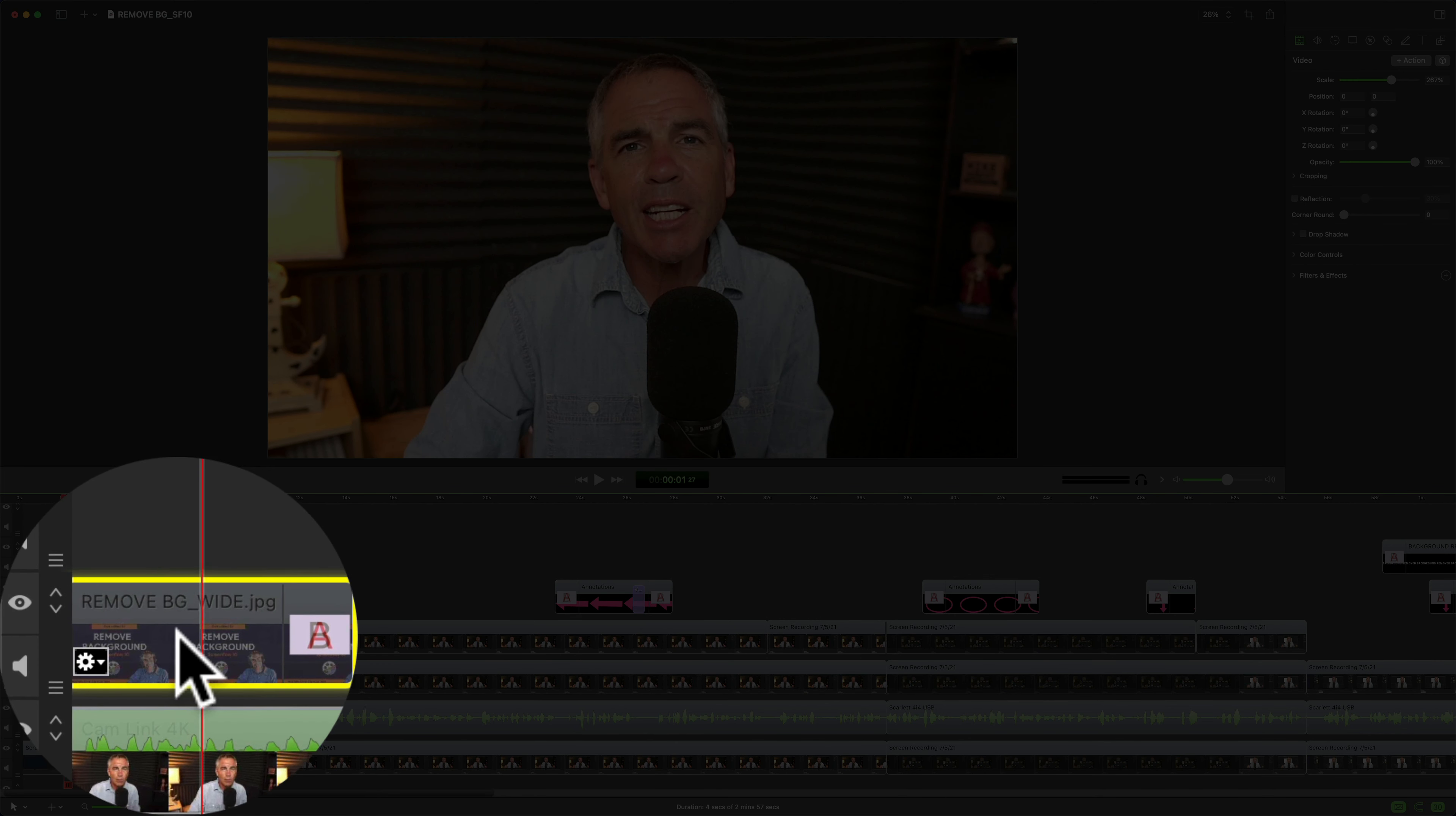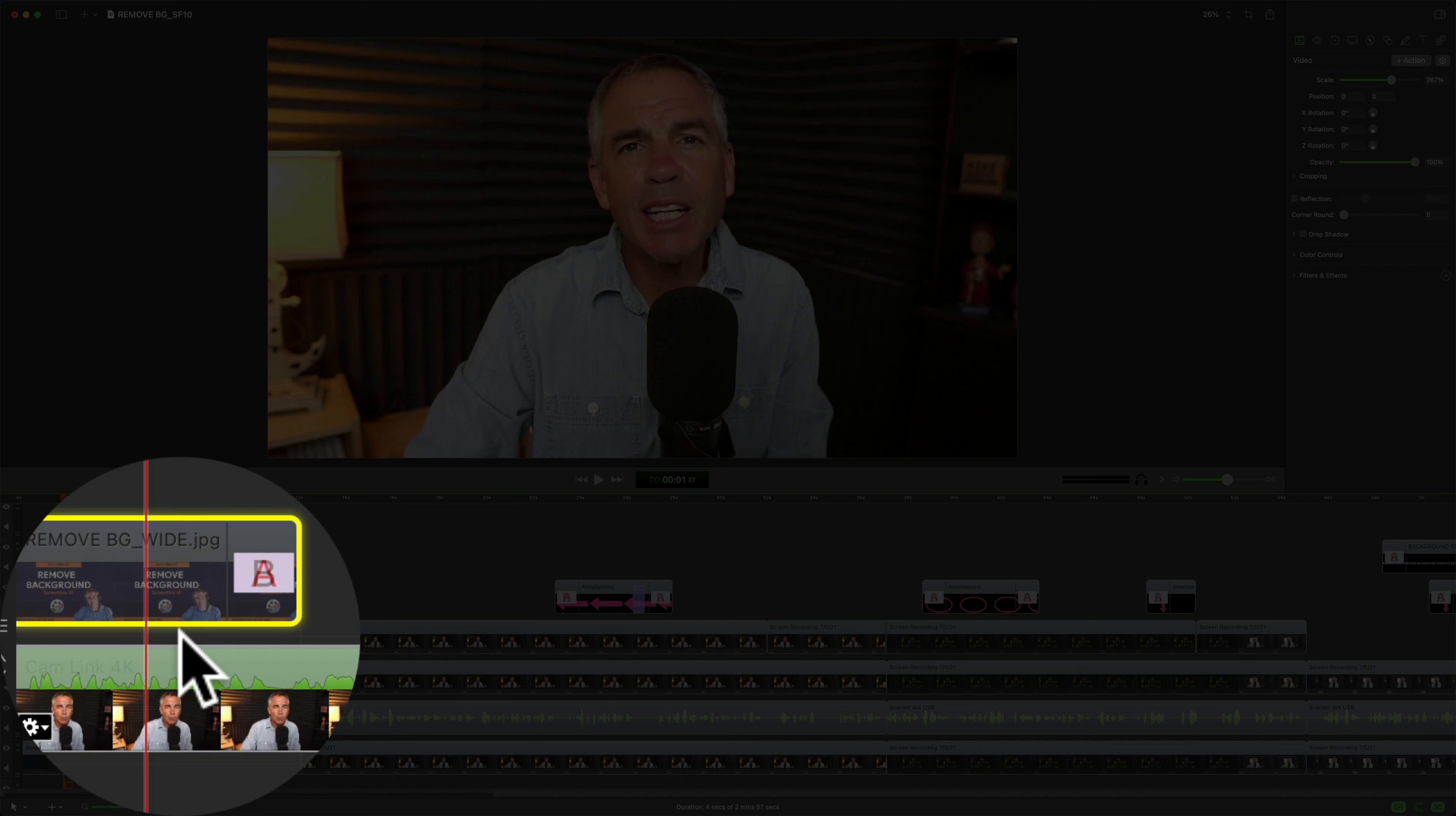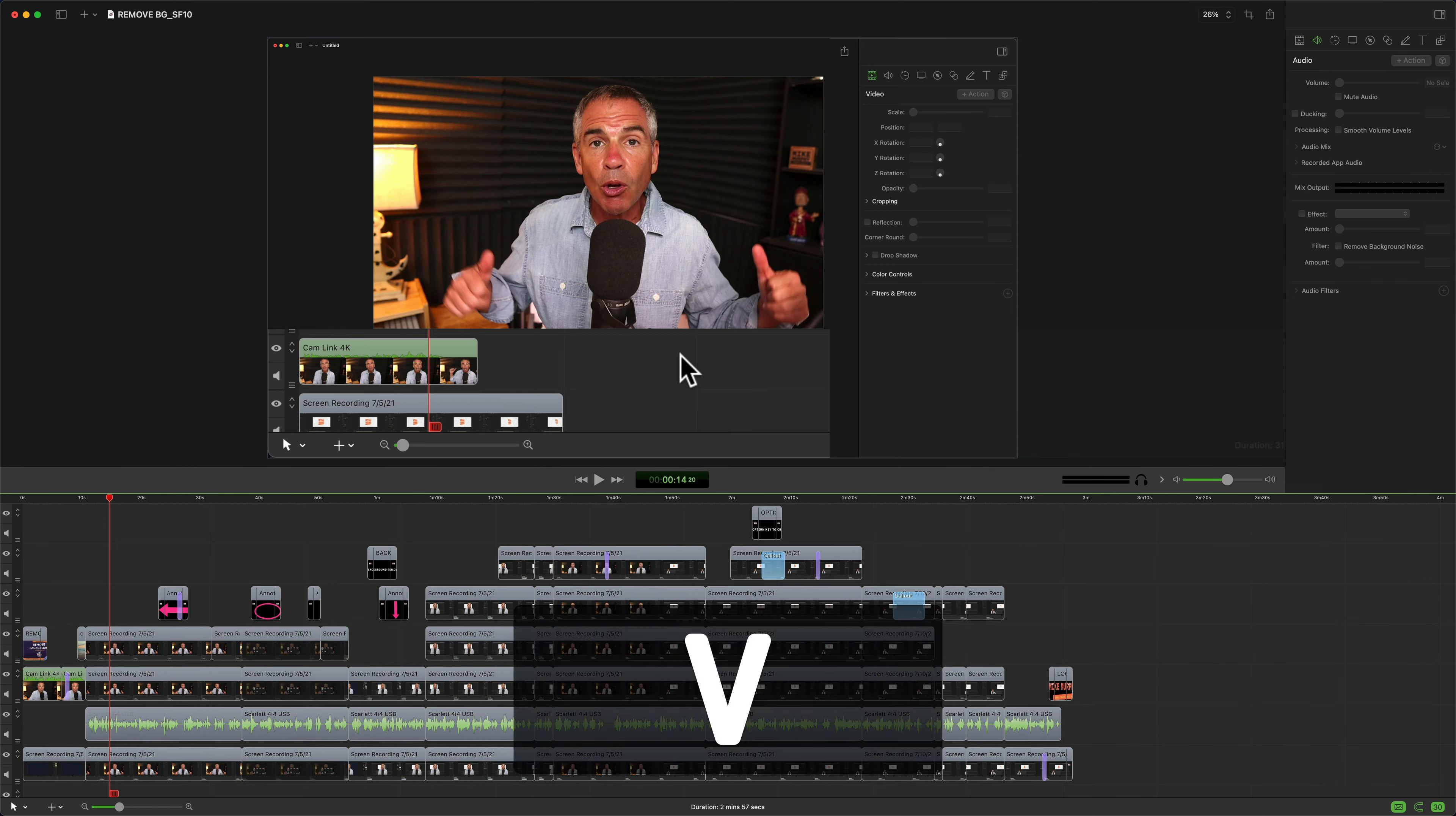When you disable a clip you will see that it is grayed out. When the clip is disabled, it will show you whatever is below that clip if it's a visual clip. To enable the clip again while it's selected, just tap the keyboard shortcut V again.